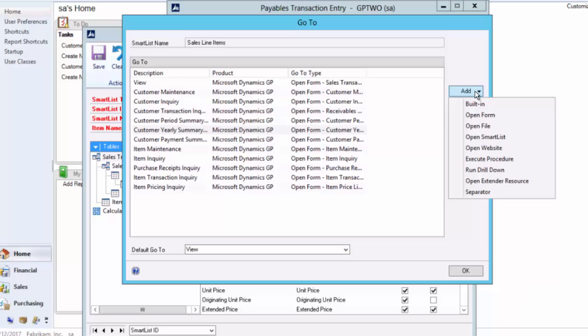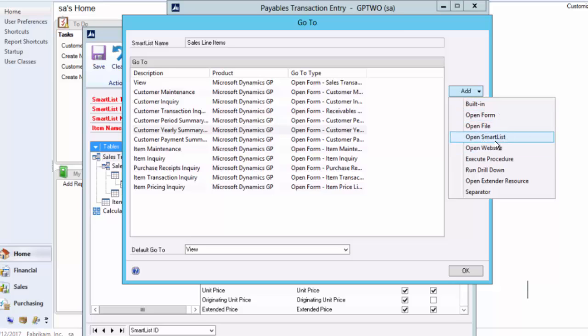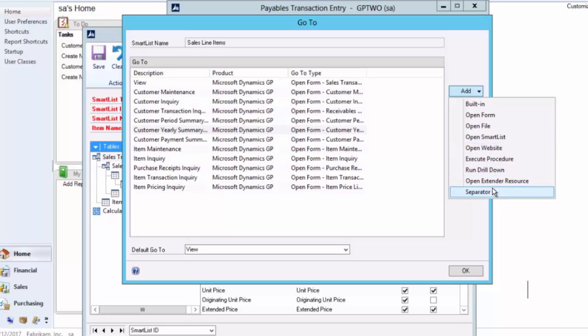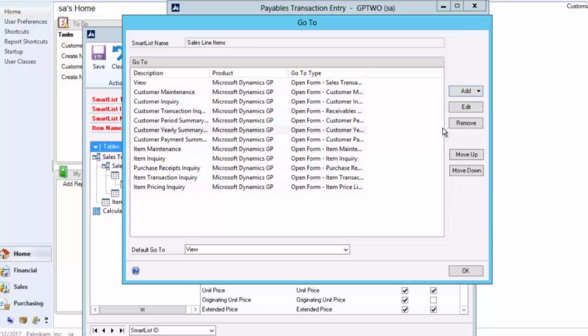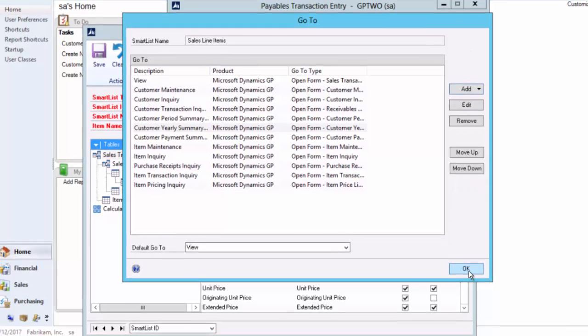You can go and add as many of those as you'd like. You can open forms, open another smart list. You can actually go to a website and validate some information. You can really get very powerful as to how you navigate Dynamics GP with the use of the go-tos inside Smart List Builder.